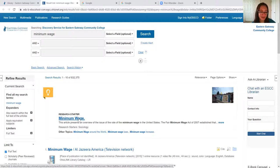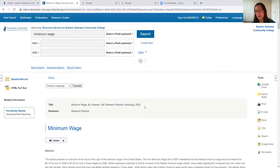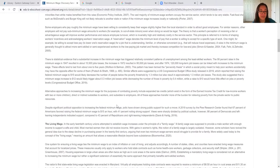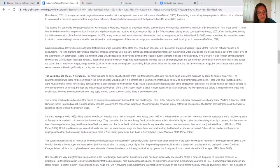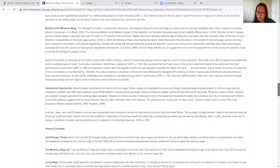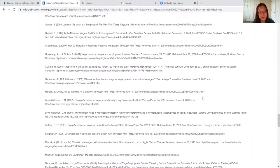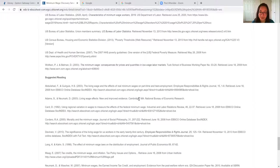I want to talk about research starters because they're really helpful for getting started with research. These will often come up for topics that are common and frequently searched. What comes up here is essentially a large encyclopedia entry. We have an overview, historical background of the issue, and other important subtopics — like we could focus on the living wage — and some studies as well. I want to point out at the bottom here we have a bibliography. You can copy and paste these links and read them — they're probably really relevant to what you're looking for, and you can use them as inspiration for creating a narrower topic. You also have a suggested reading list at the bottom, which serves a similar function.